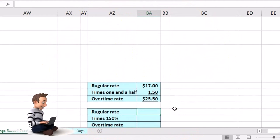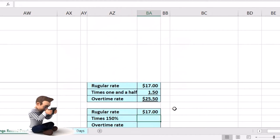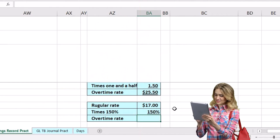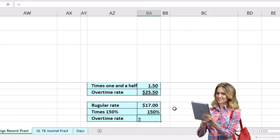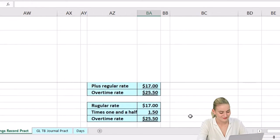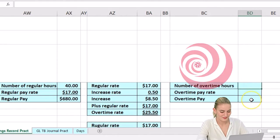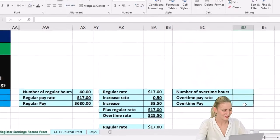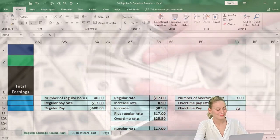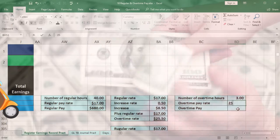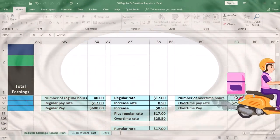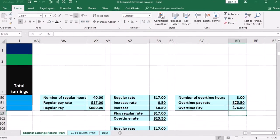One more way to look at it: 1.5 is 150%, so what we're doing is multiplying by 100% plus another 50%, or 150%. So 17 times 1.50 is the same $25.50. Once we have that, we can calculate the overtime pay, which is the number of overtime hours — 43 total minus 40 regular = 3 hours — times the rate of $25.50. That gives us overtime pay of $76.50.